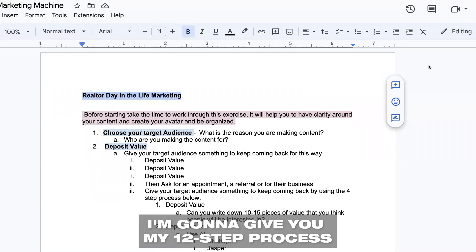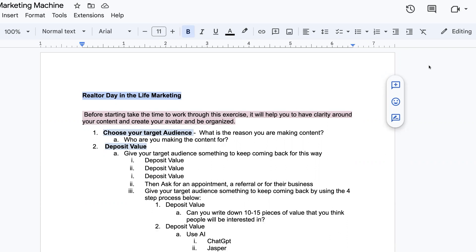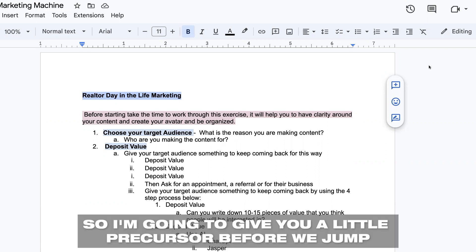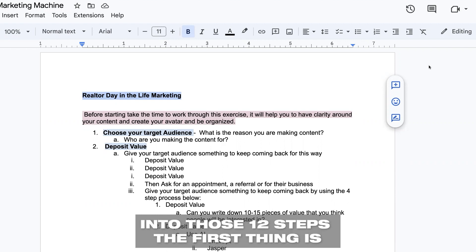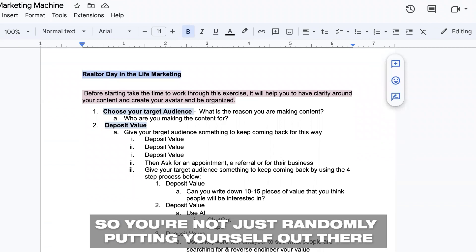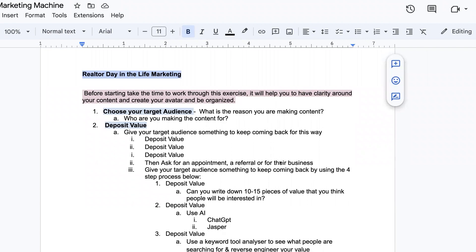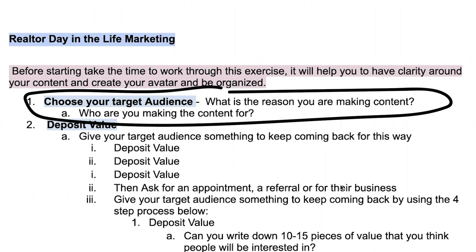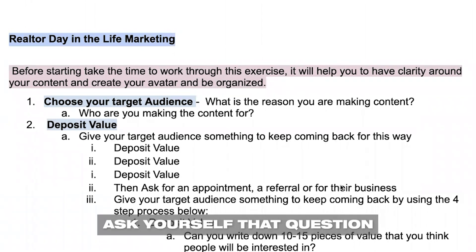Let's get after it. I'm gonna give you my 12-step process. If you follow this, you're gonna put yourself out there as the expert. I'm gonna give you a little precursor before we jump into those 12 steps. The first thing is, this is gonna be helpful for you to get clarity and have organization, so you're not just randomly putting yourself out there. So start with choosing your target audience. What is the reason you are making content? Who are you making content for? Ask yourself that question.